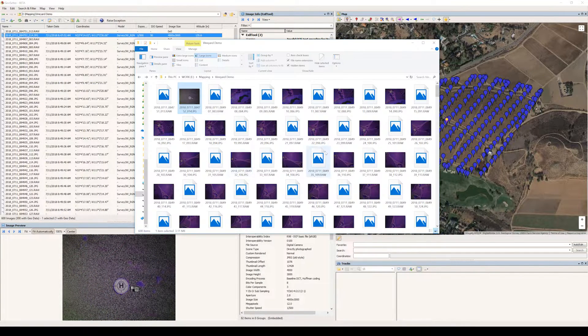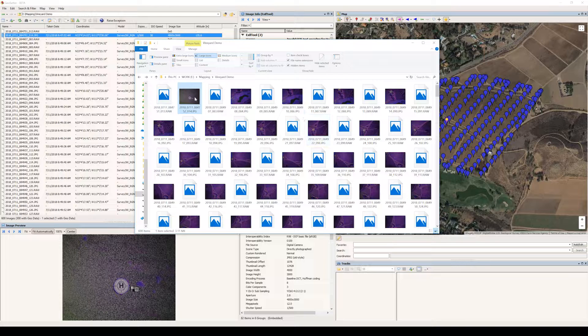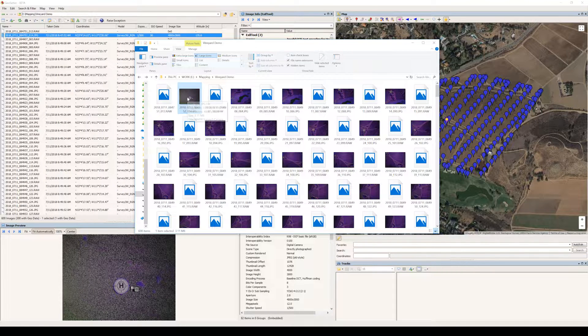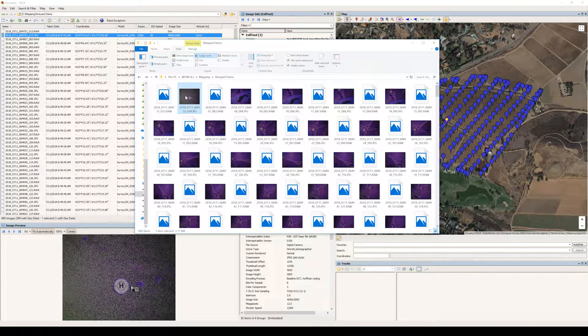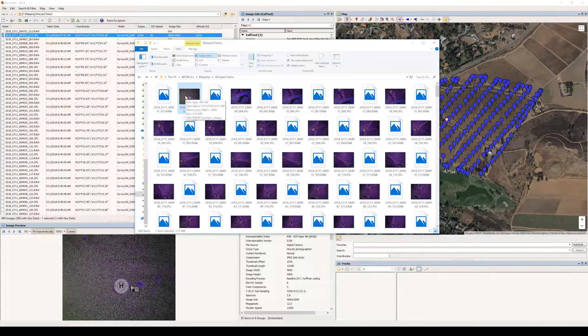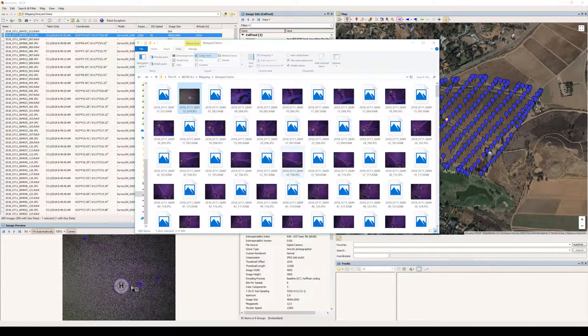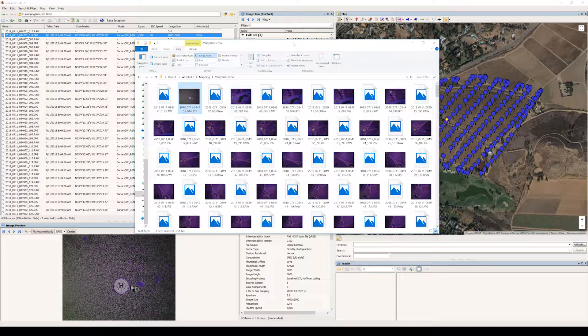Going back to the folder of images, you can see we now only have the calibration pair of images and then the remainder of our survey.